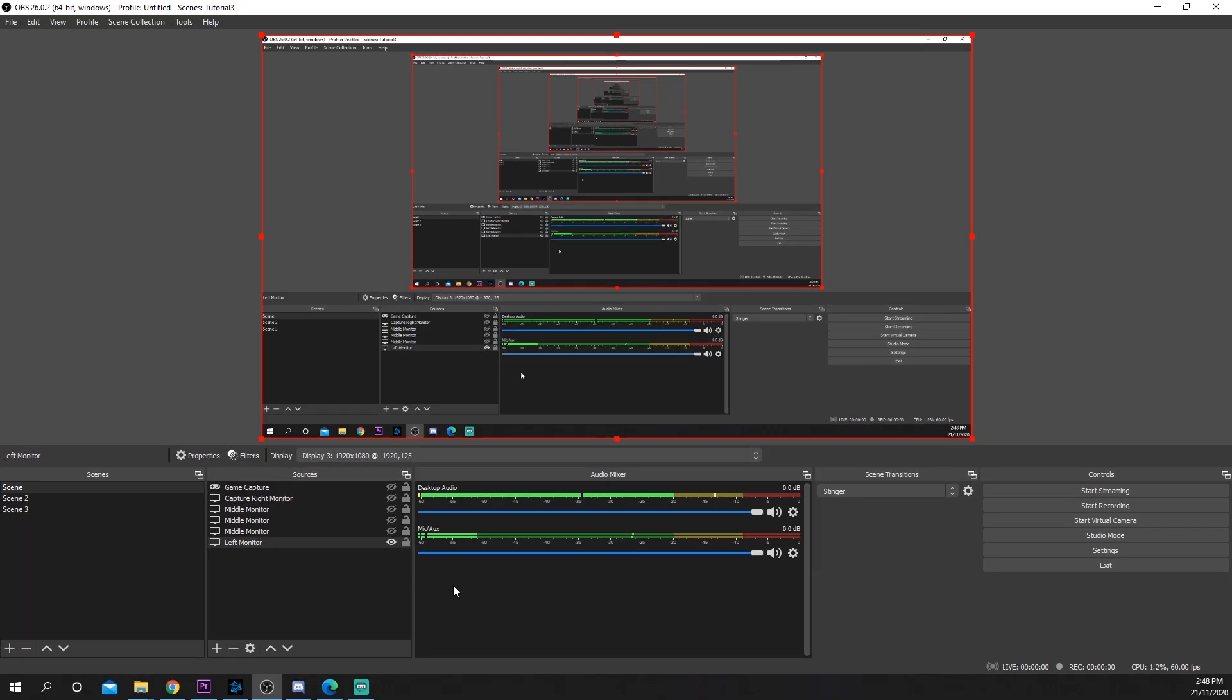Now when you press your chosen hotkey, the screenshot will automatically save to your recording path.